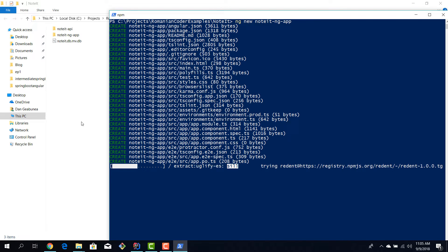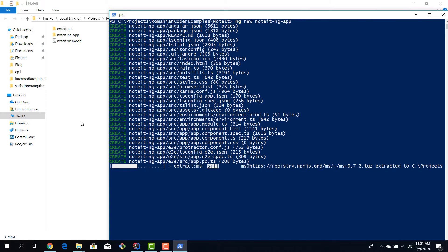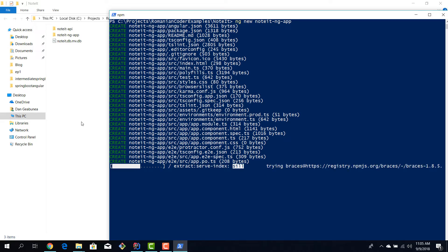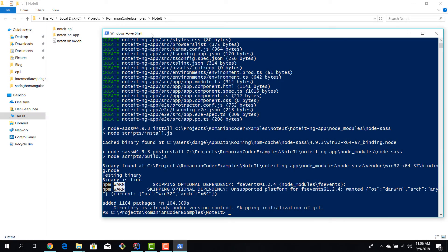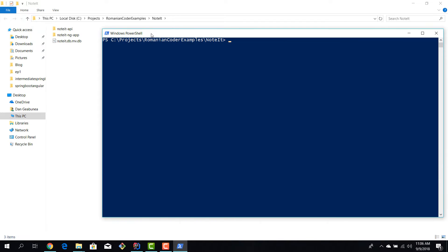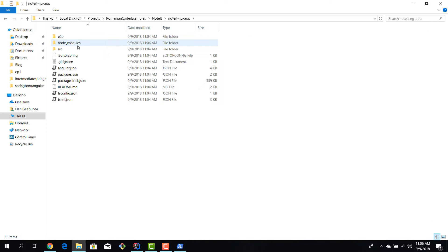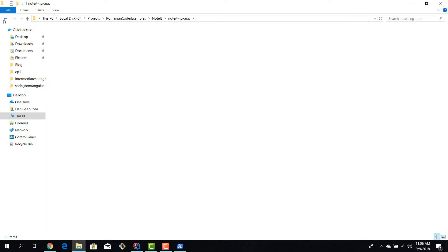And now we'll just wait for everything to get prepared. Okay, our application is now created. I'm going to clear the screen.